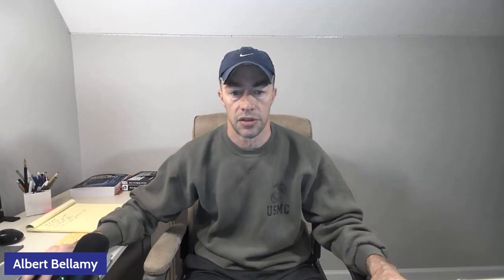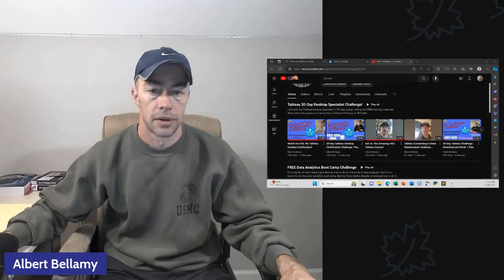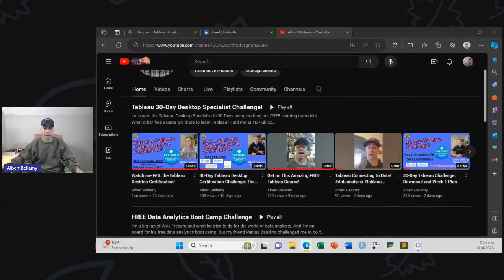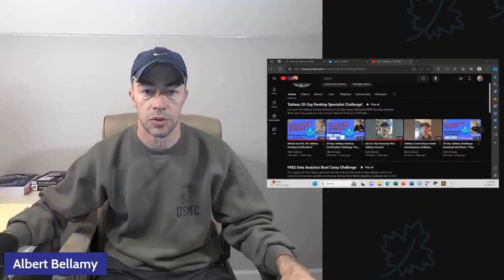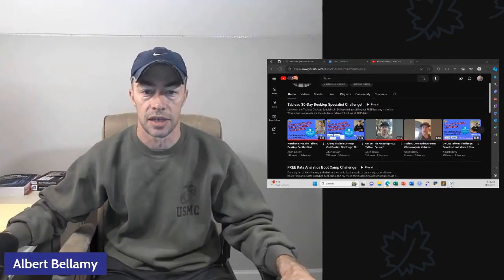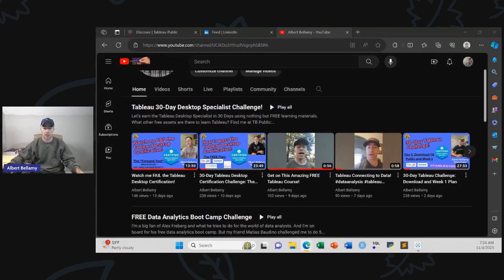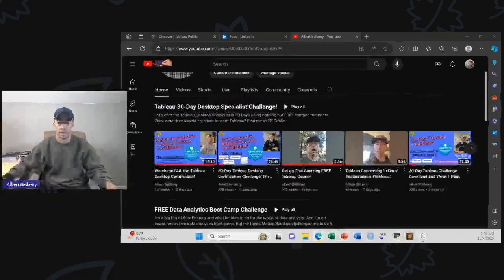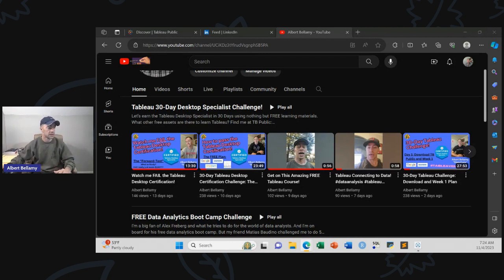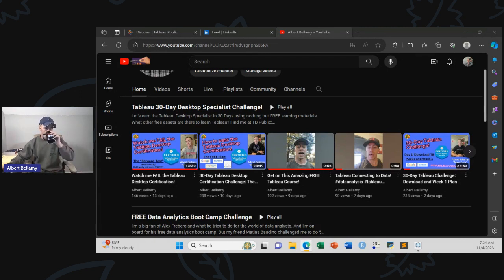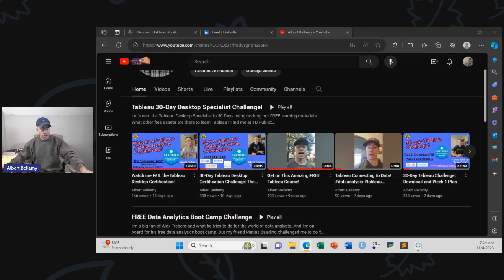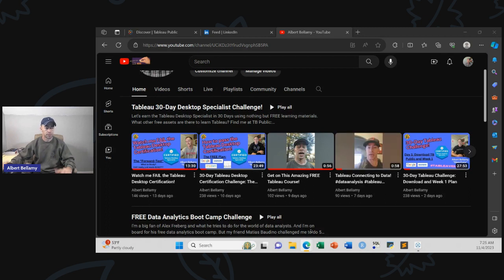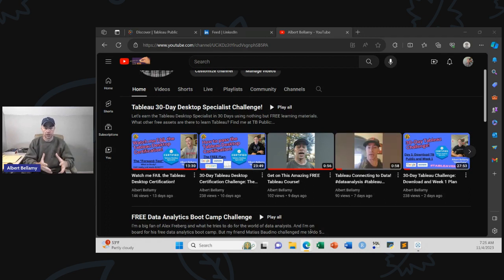It feels kind of meta that I'm creating a YouTube video while looking at my YouTube channel, but part of the challenge is the creation of content.